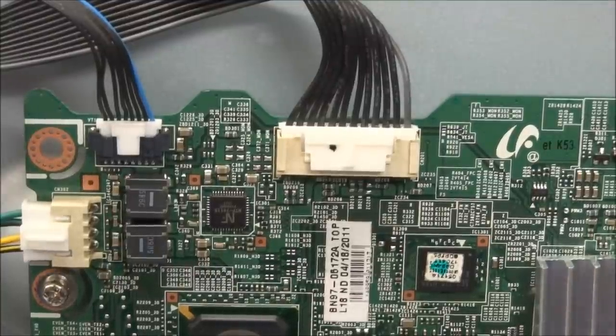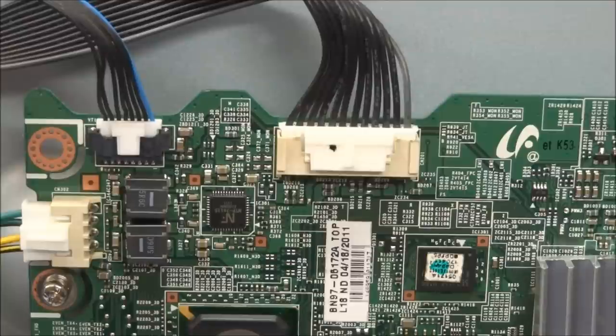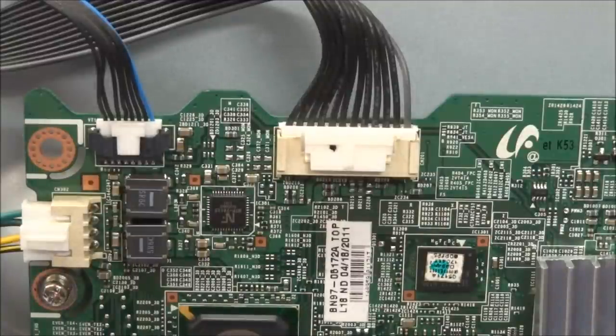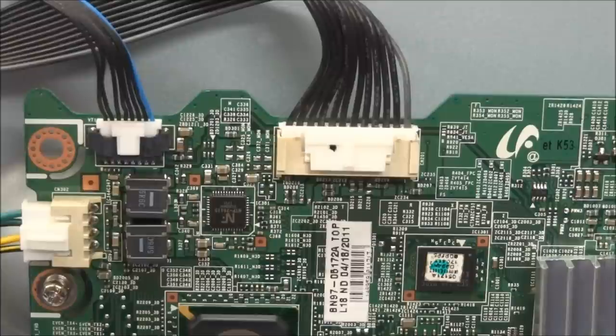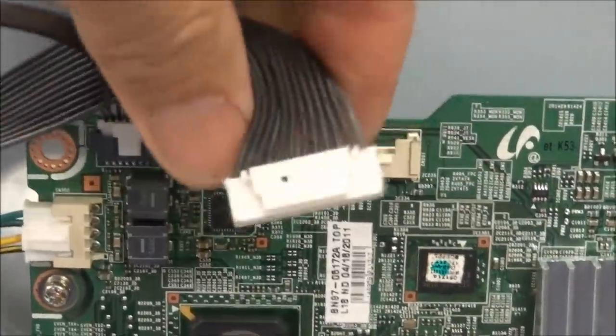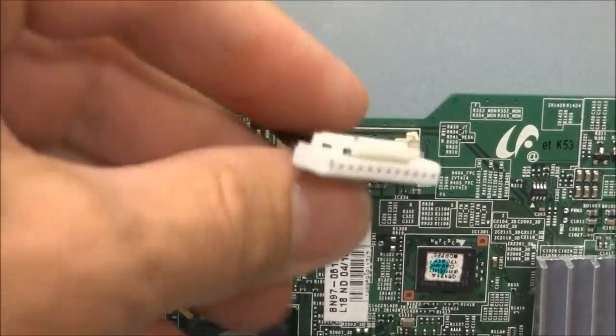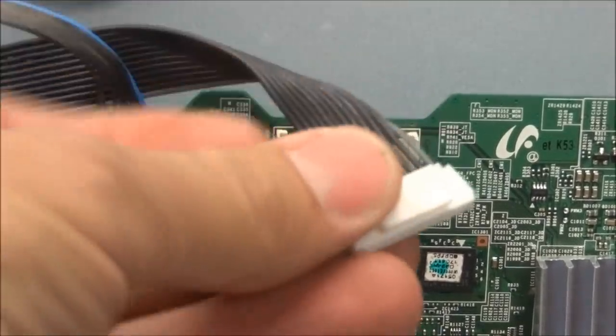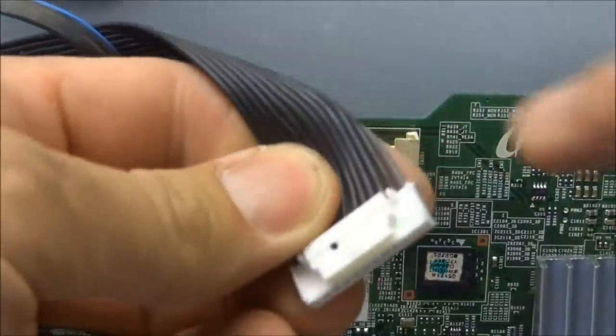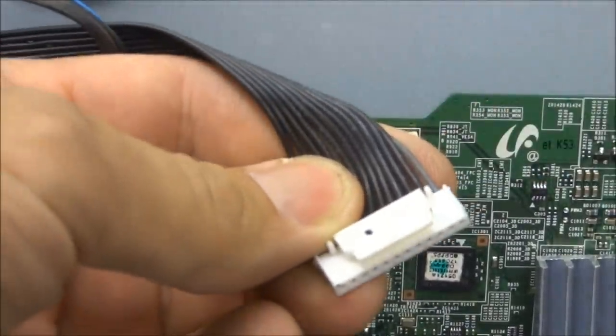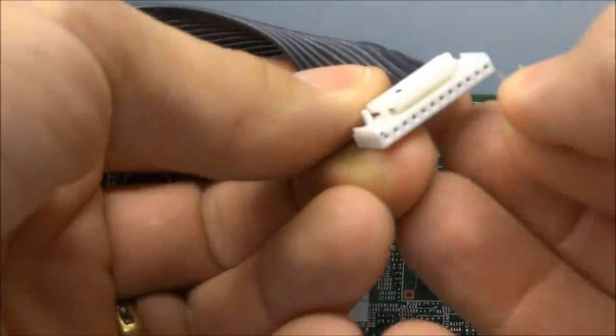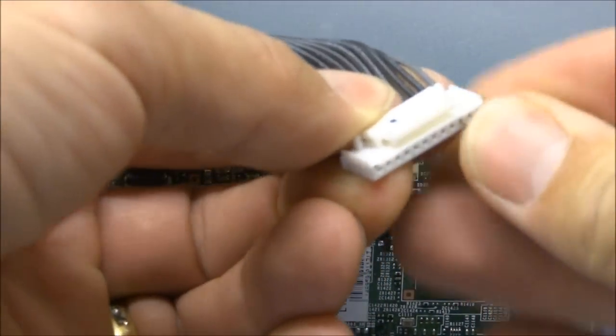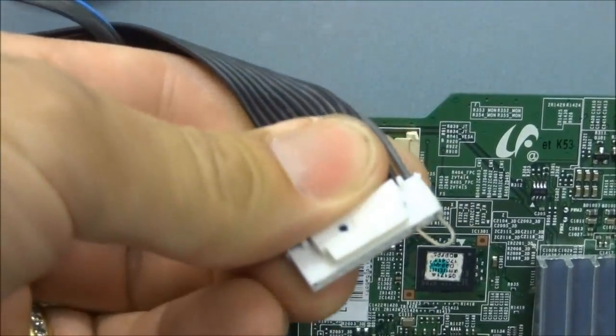On this particular model and a lot of the later Samsung models, they do have a self-test mode from the logic board. Even if you have a defective main board completely, you can disconnect it and force the logic board to turn the set on and display test patterns to test your Y and Z boards. The first thing is to remove this one connector. This is the connector from the power supply. Pin one is labeled power supply on. It's the lead that is gray in respect to the other black leads. It's a matter of jumping pin one to pin three.